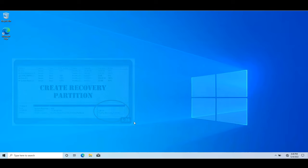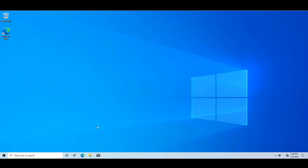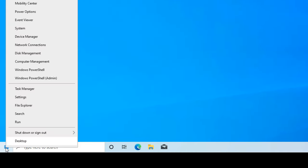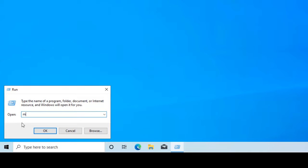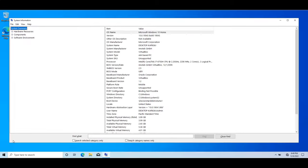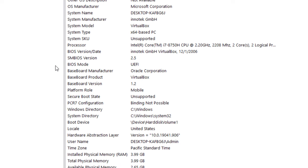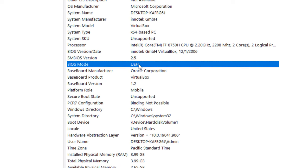If you want to make sure that your Windows is installed in legacy BIOS mode or UEFI mode, just right-click the Start button, click Run, and type in msinfo32. From here you can see that the BIOS mode is UEFI.